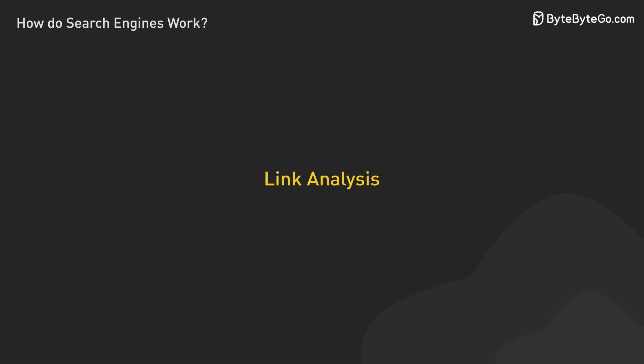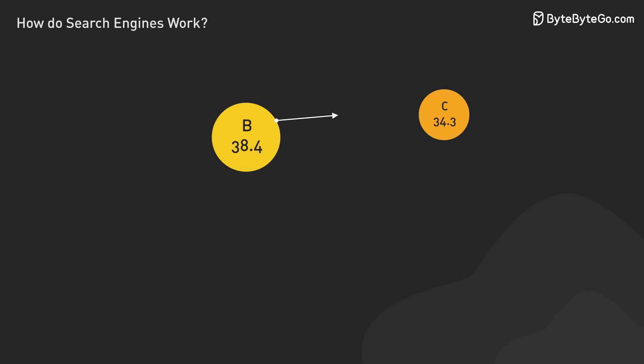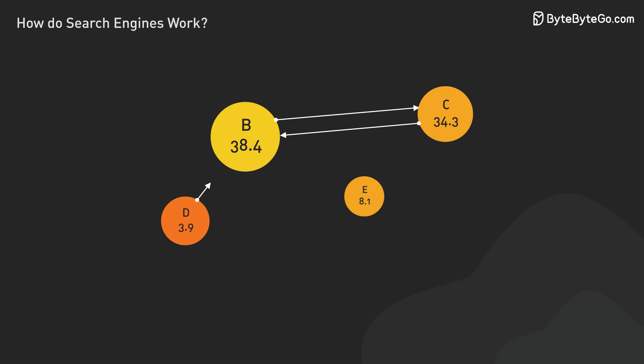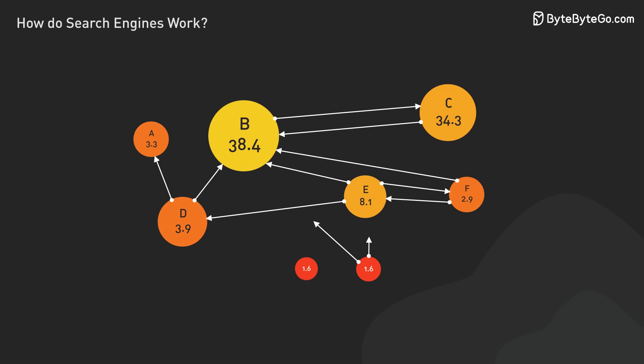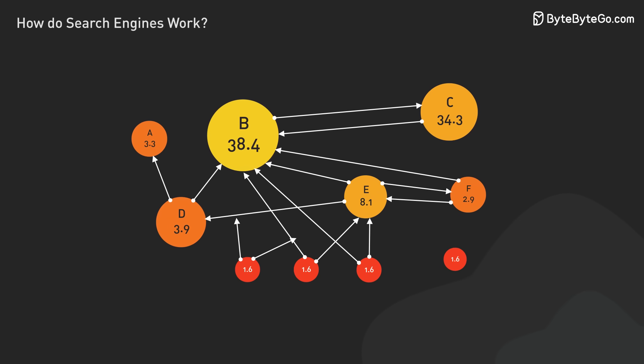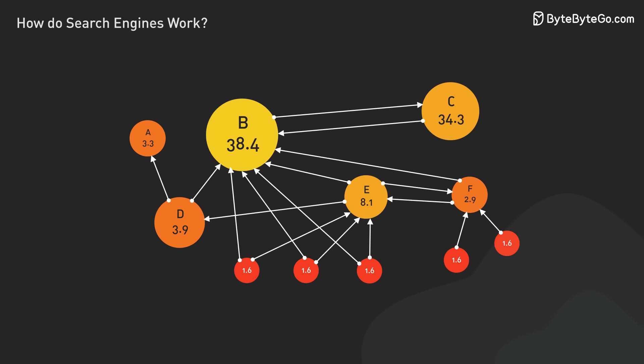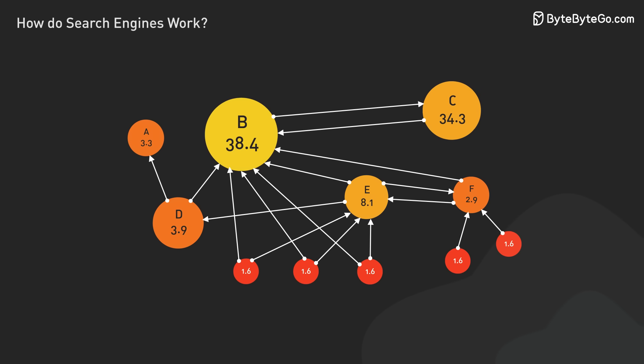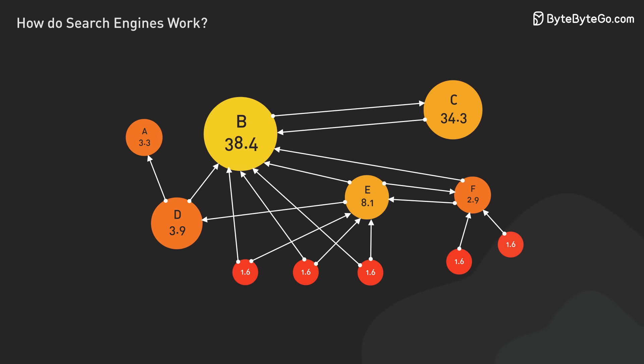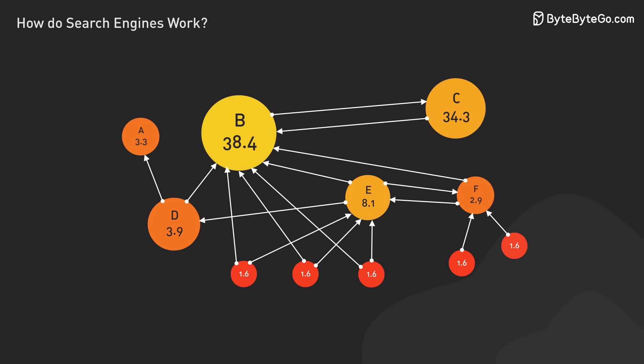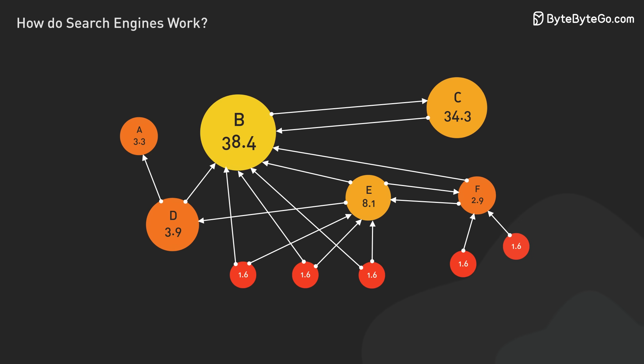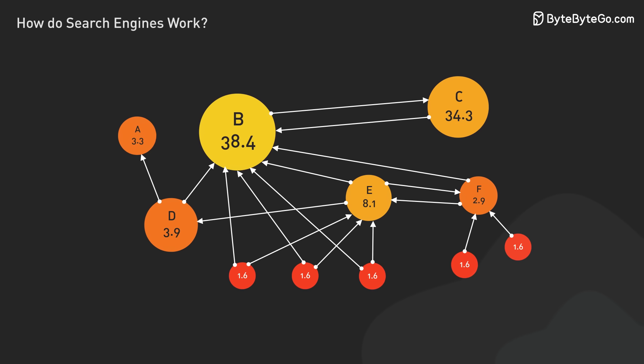Link analysis remains a key ranking component. Search engines examine the number and quality of links pointing to a page, viewing these as votes of confidence from other sites. However, the focus is on natural, authoritative links rather than artificial link building.